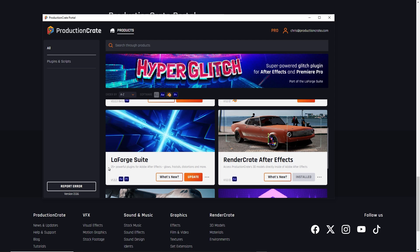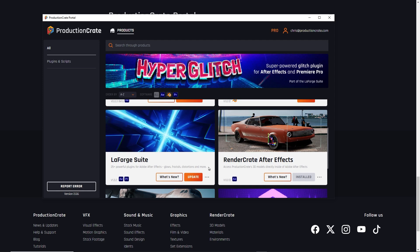And if you want all of these amazing, powerful plugins that come in the LaForge suite, sign up for a production crate pro membership. That's it for today. I hope you enjoyed. Thanks for watching. We'll see you next time.